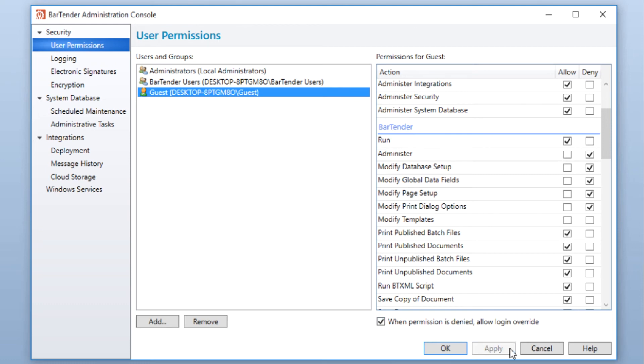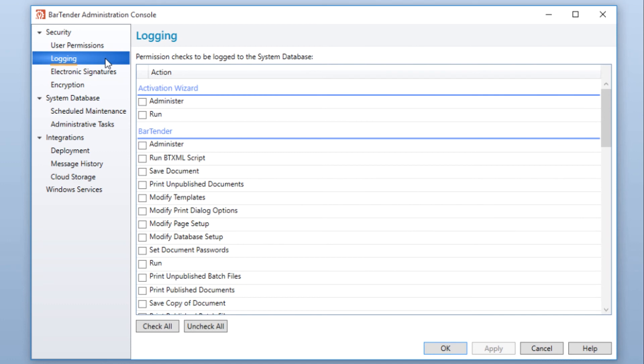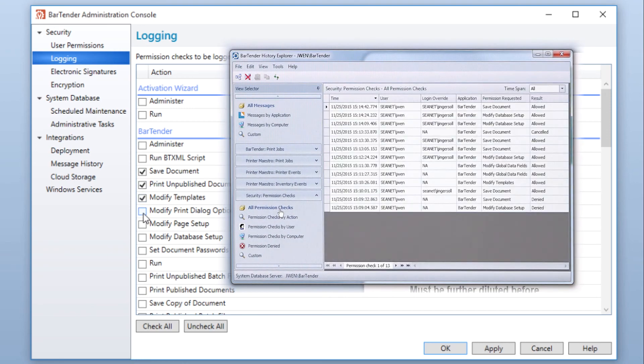Once you have enabled security settings and set user permissions, Enterprise Automation users can enable logging to track a certain action in BarTender. A record for each time a user is approved or denied for an action will be stored in the BarTender system database and can be viewed in BarTender History Explorer.